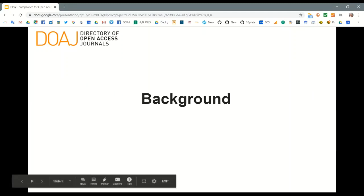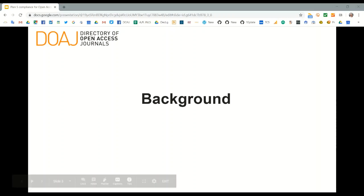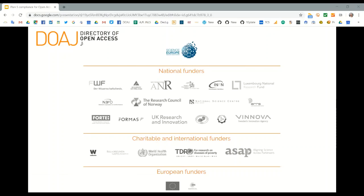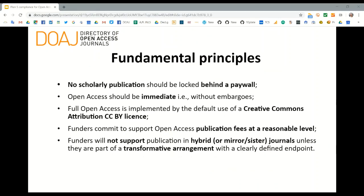A little background on Coalition S and Plan S: it is a group of European funders who have come together to produce guidelines and principles on how scholarly articles should be made available for public consumption, free of charge and not behind a paywall. The fundamental principles of Plan S are bold and promising statements designed to push organizations and individuals into action, and we can safely say it has had the desired effect.